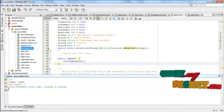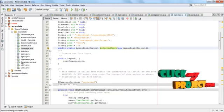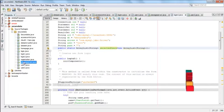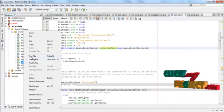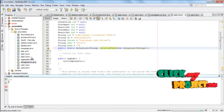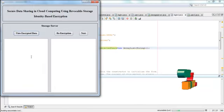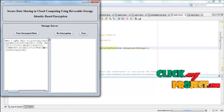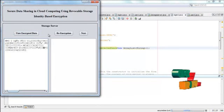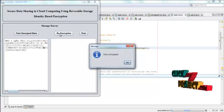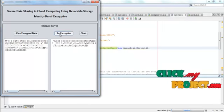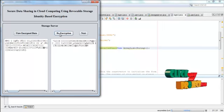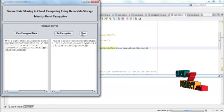Then we have to run storage server.java. Right click the storage server.java and select run file option. Press view encrypted data. This is the encrypted data that is present in the storage server. Press re-encryption. The encrypted data is again encrypted. Then click next.